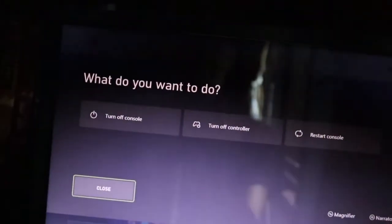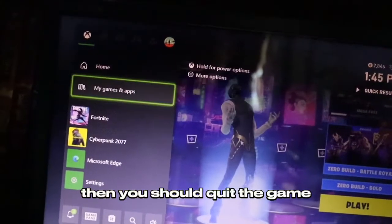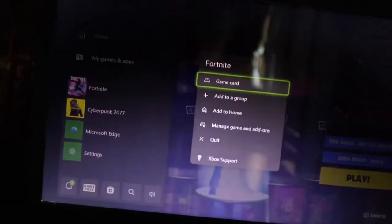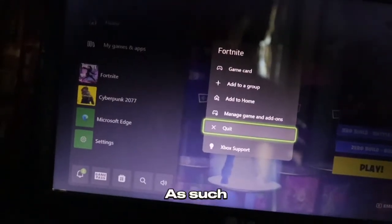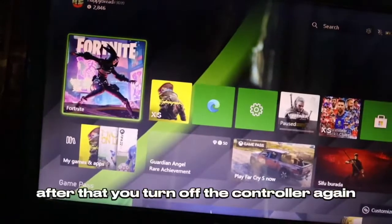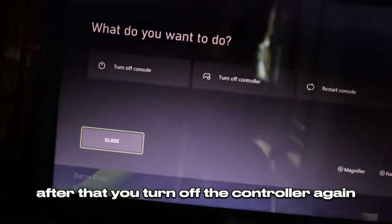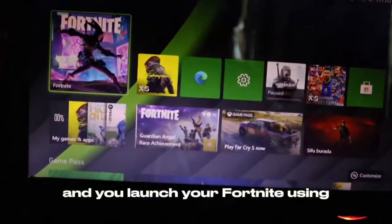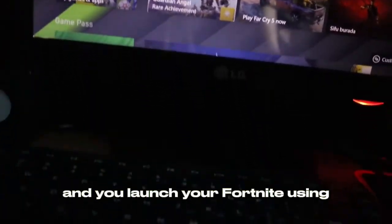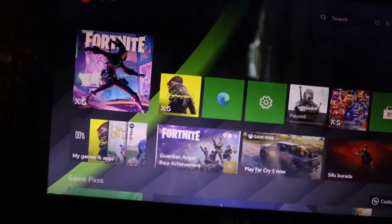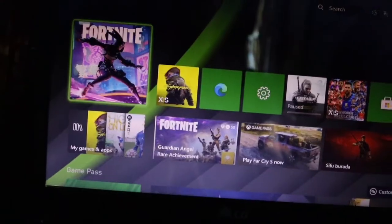And then you quit the game, as such. After that, you turn off your controller again and you launch your Fortnite using your keyboard. Like this.